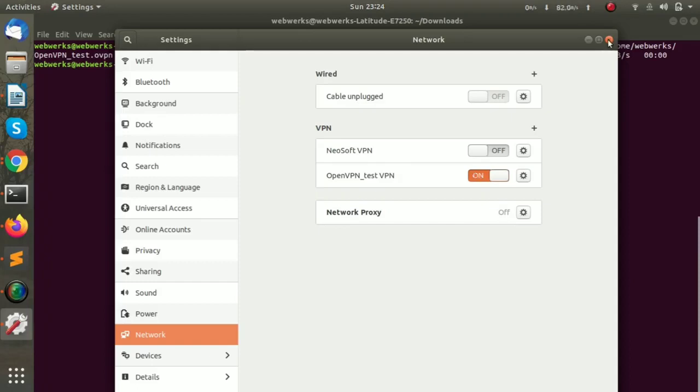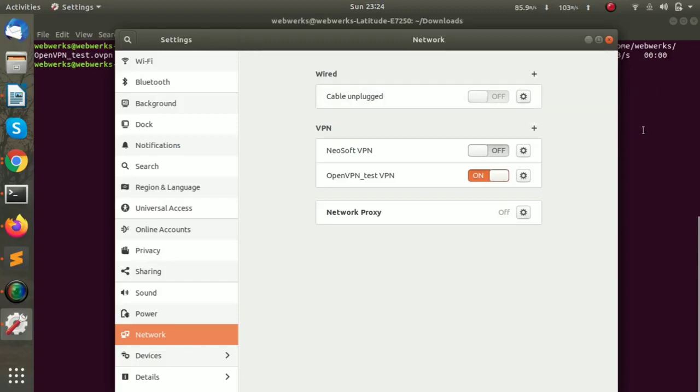Right now it will not connect because we haven't opened port number 1194 in our security groups, so first we have to do that.